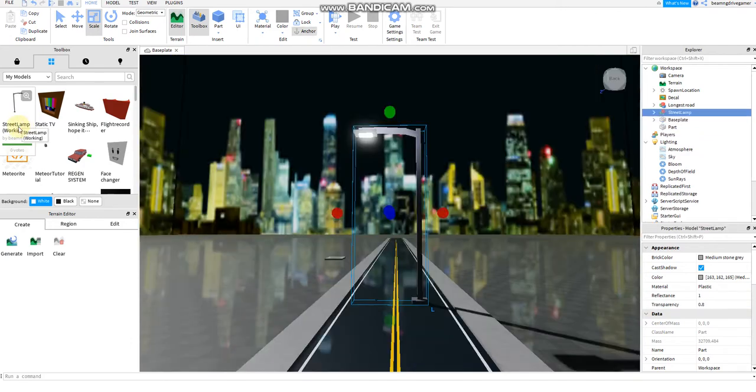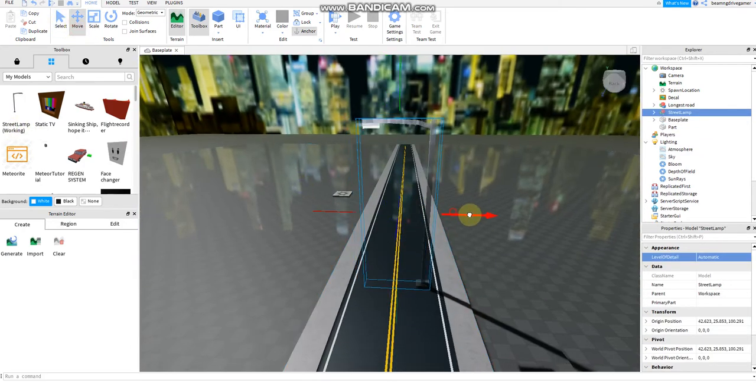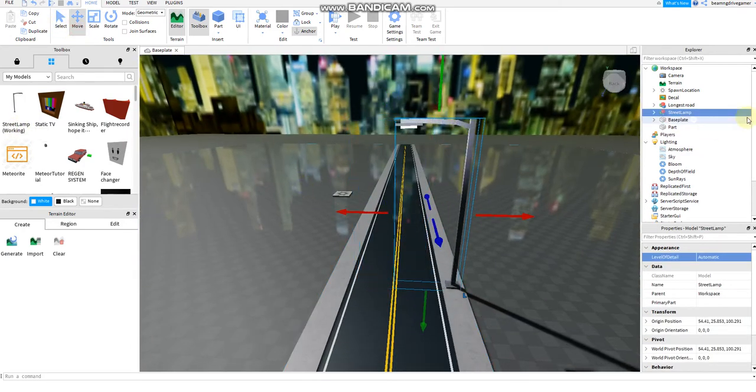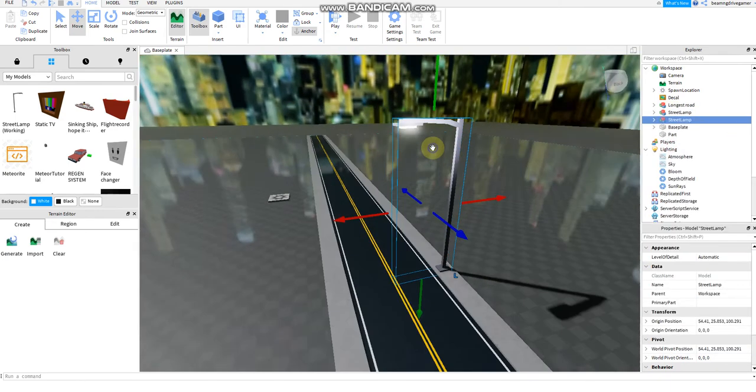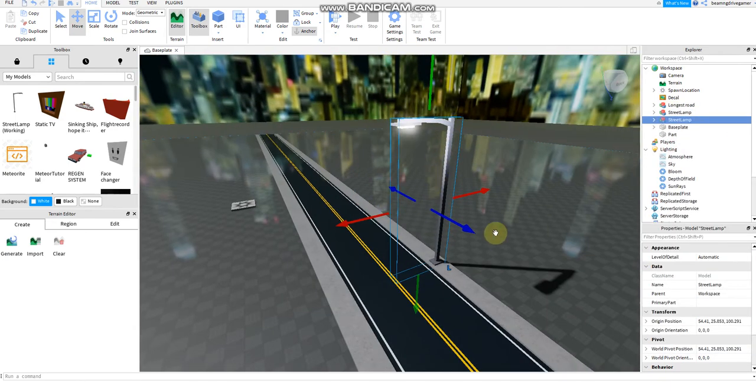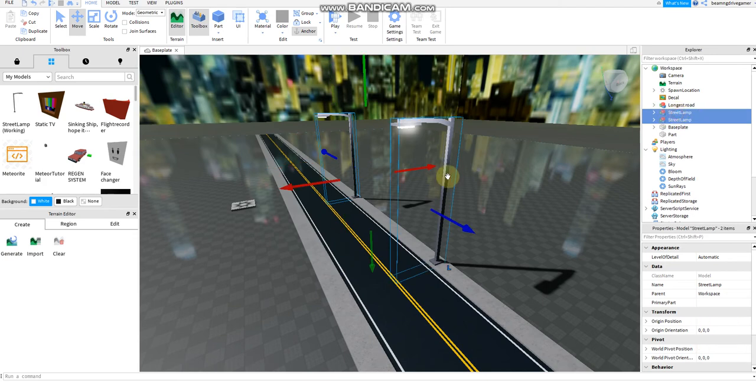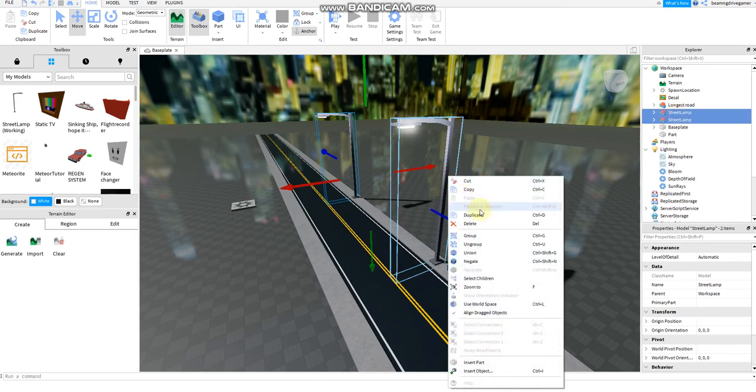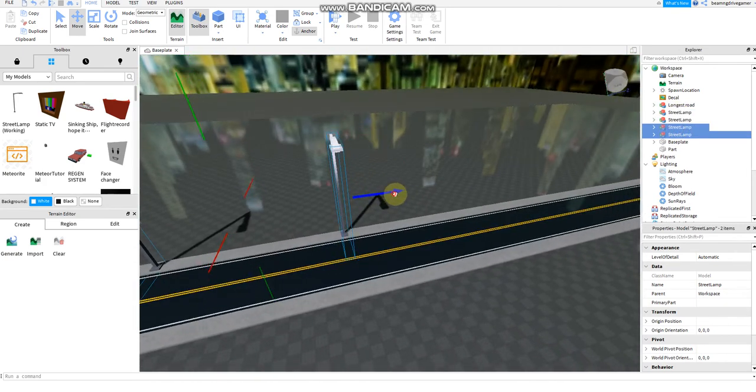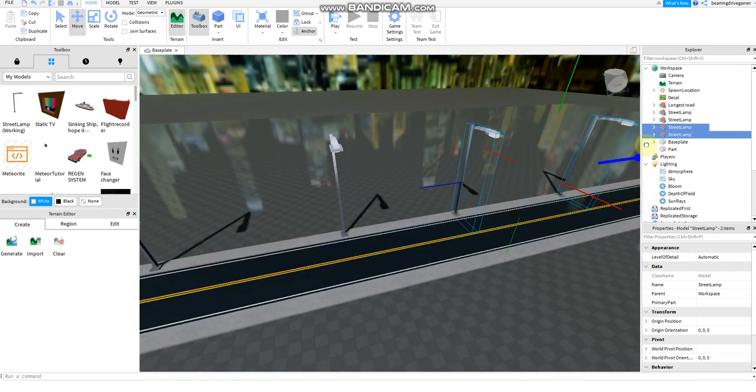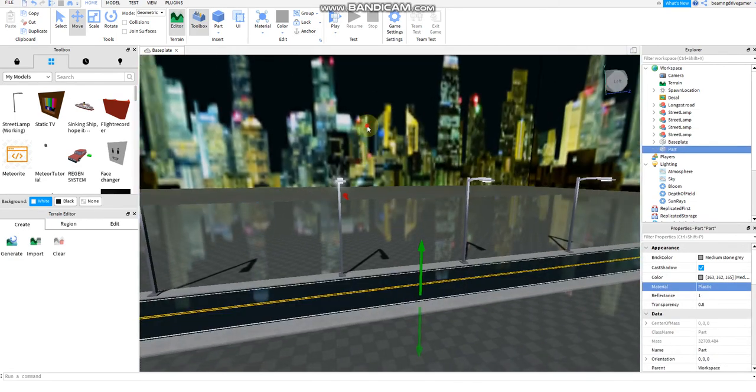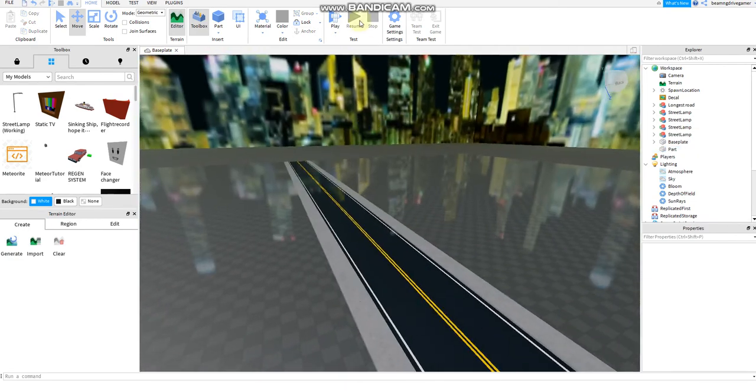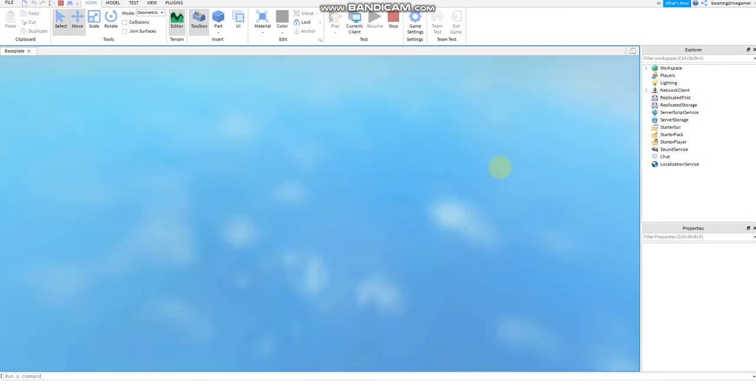Then I want to add the streetlamp to make it realistic enough. Add just some, but it's not compulsory to add a streetlamp or not obligatory. Duplicate this and add this. There we go. Next, I'm going to try to play this.